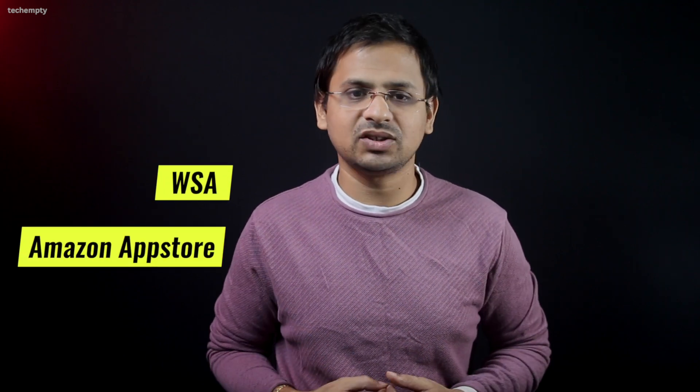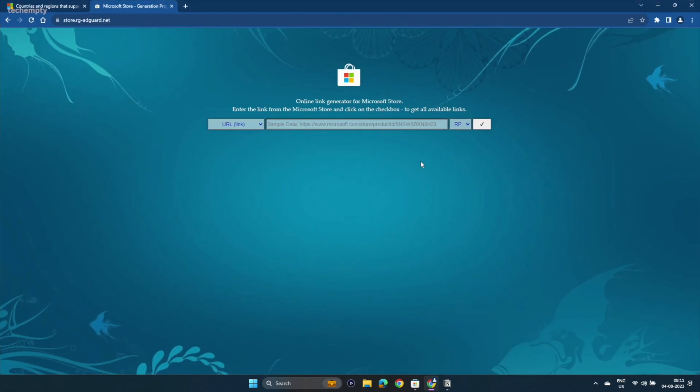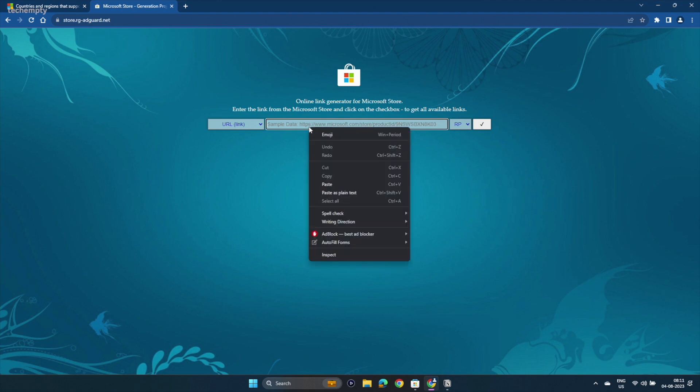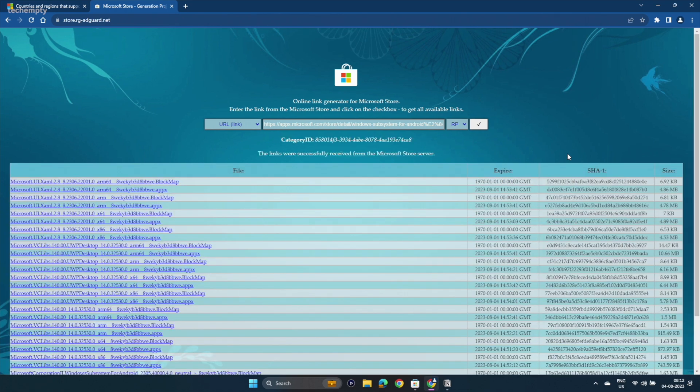Step 2: In case you can't find the app, don't worry. We have got you covered. You need to install Windows Subsystem for Android and Amazon App Store packages from Microsoft manually. To do this, visit store.rg-adguard.net and paste the first website URL here and tap on the tick button. You can find this link in the description of this video.